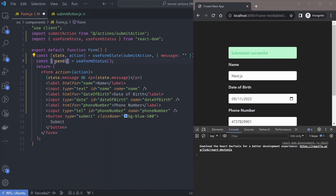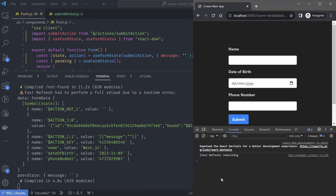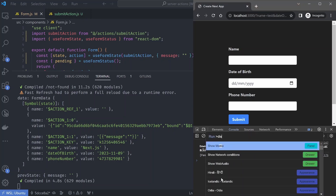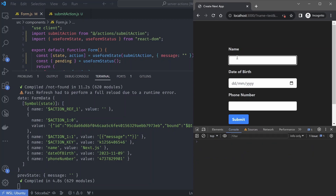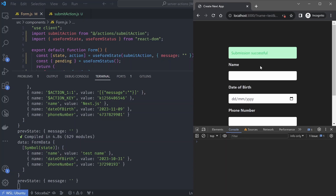useFormStatus returns an object with a pending value to show if the form submission is pending. We can disable the submit button when form submission is pending. Let's test this and also disable JavaScript to see if it works without it. Refresh the page, enter new test data and a random phone number, then submit. Even with JavaScript disabled, the form is submitting and you're able to access the form submission state.